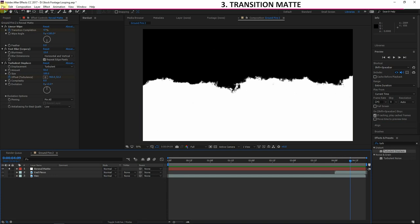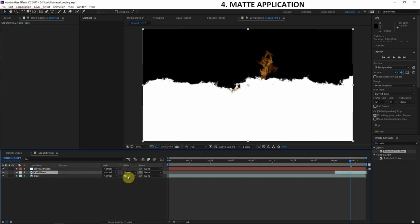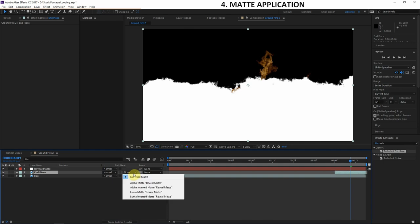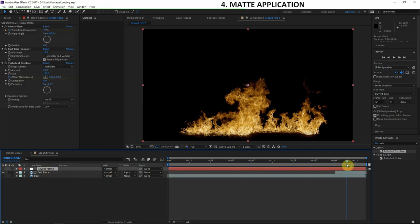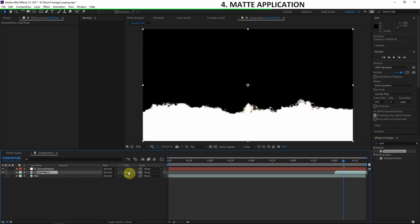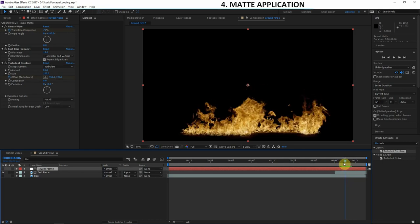That's the reveal map done — only three effects, pretty simple adjustments. When you create this on your own it won't take very long at all. Now, go to the end piece layer and look at the Track Matte column. If you don't see it, toggle the switches panel. Set the end piece's Track Matte to Alpha Matte, because we want this end piece to exist only where the reveal map exists. Based on the alpha information, the end piece will only appear in the same place as the layer above it.